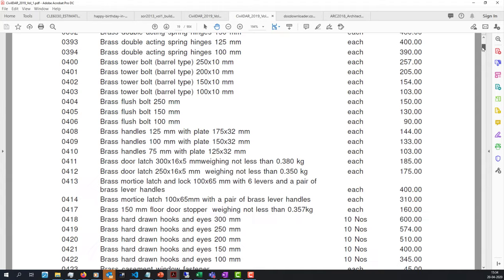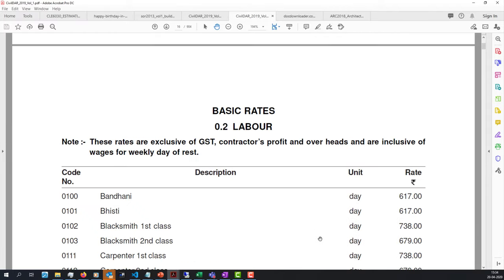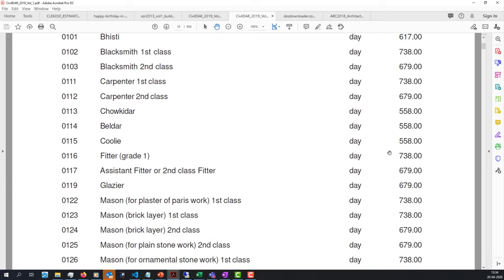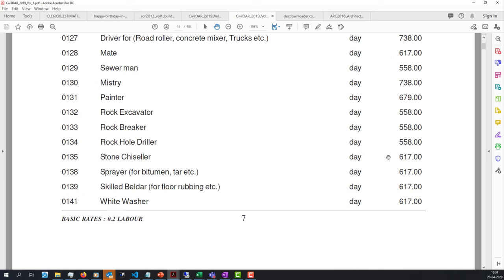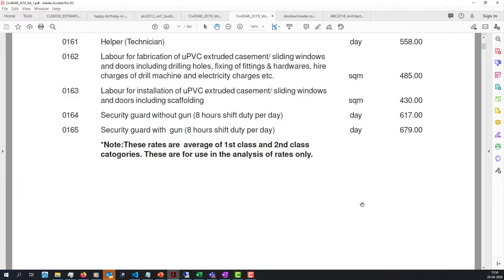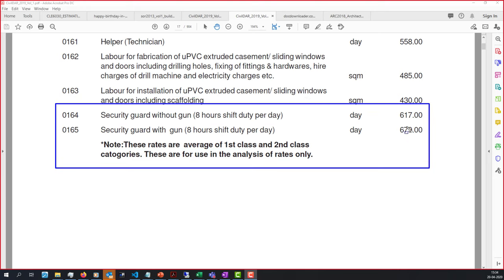Let's see what is the rate of a mason or various workers. Unskilled labor is around 617 rupees per day and goes all the way to 738 rupees — the highest you can see. All rates are between these two numbers. In a CPWD contract, you cannot pay an arbitrary amount. There's even a security guard with gun and without gun listed — 617 versus 679 rupees. This is the amount you are eligible to pay.